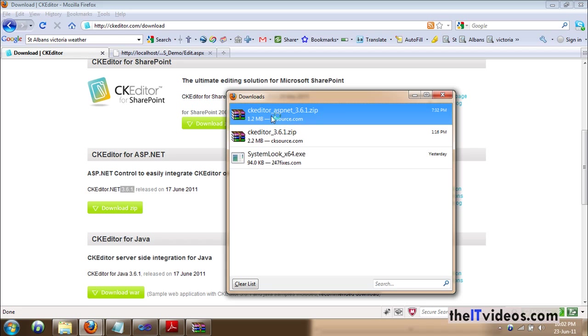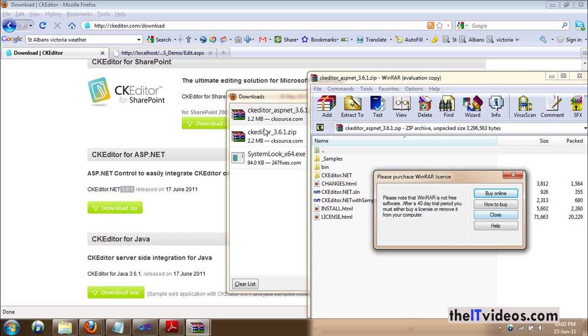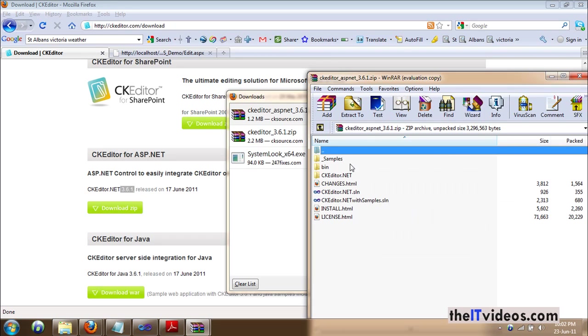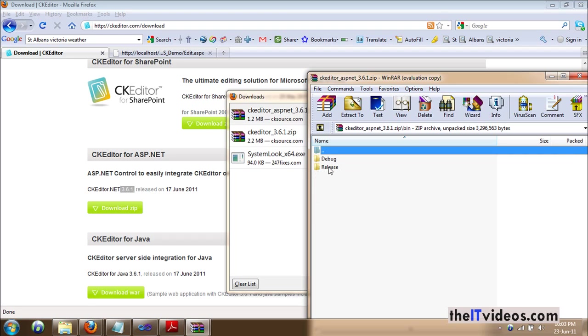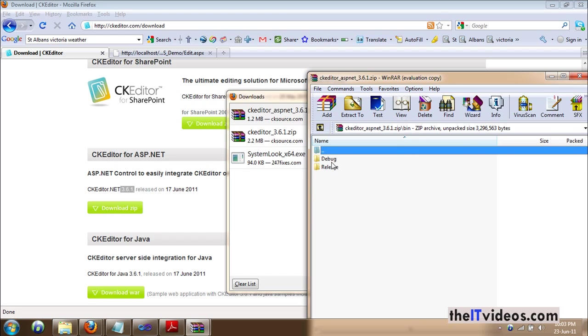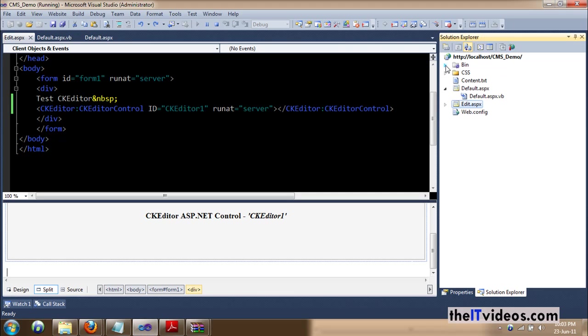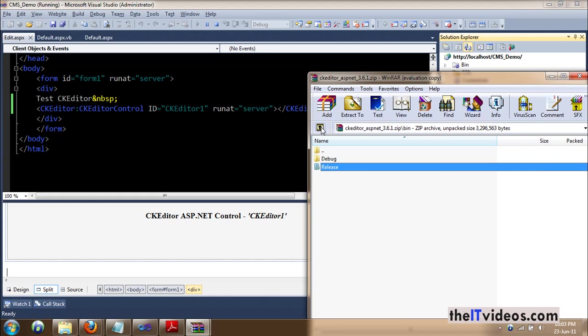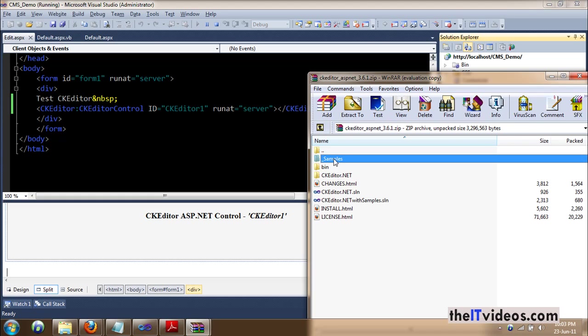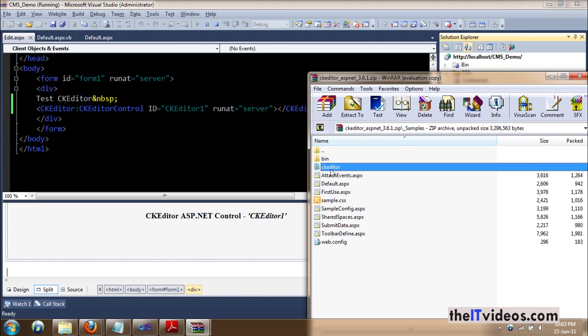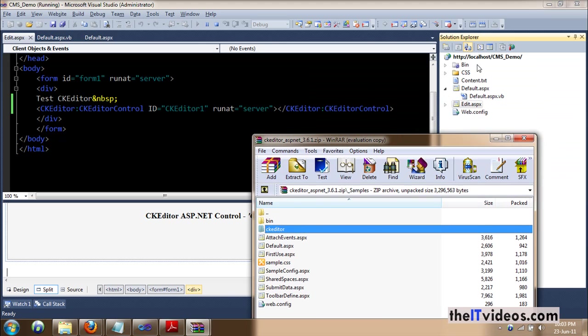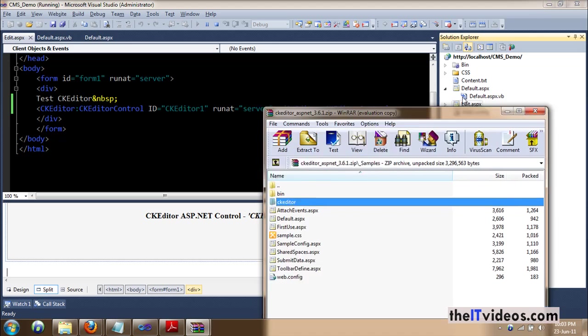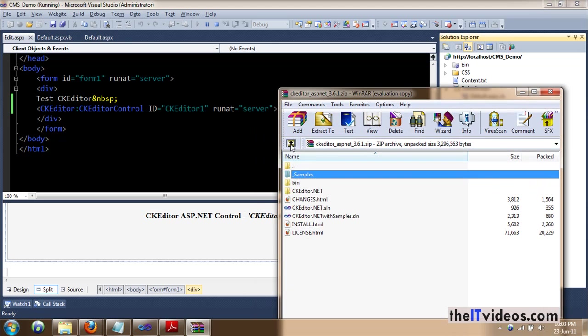Now, we are basically concerned with two files inside the bin, release, DLL. We need to include the DLL inside our solution or the project. And we need to have the folder called CKEditor inside our solution. So, let's do that step by step.